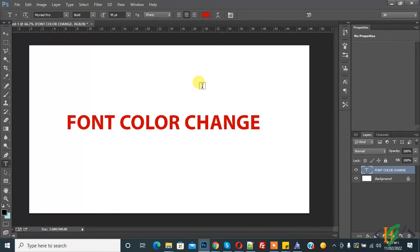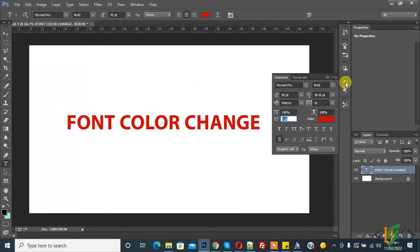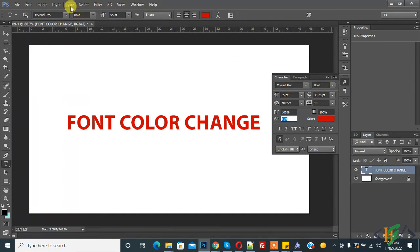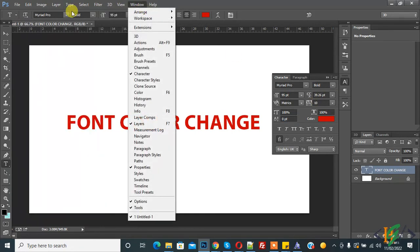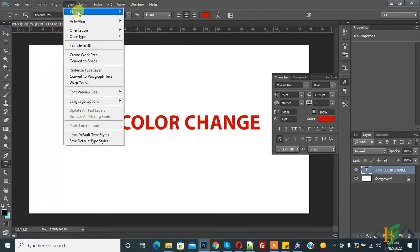Another way is to change color through the character panel. So this is the character panel, you see. If your character panel is not showing, then go to Type and Panels and then click on character panel.